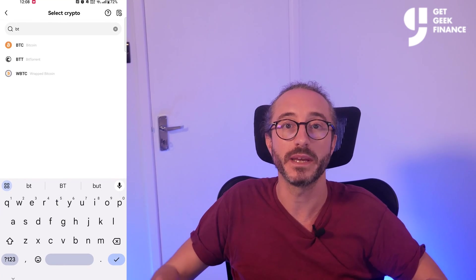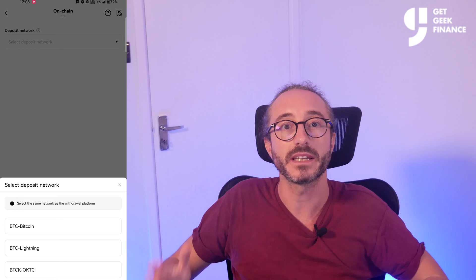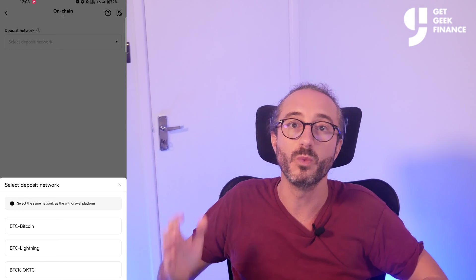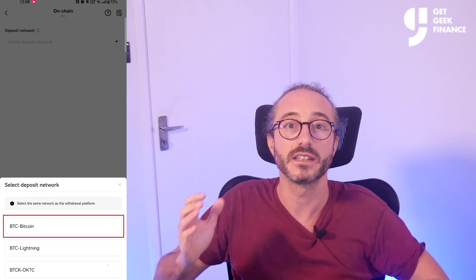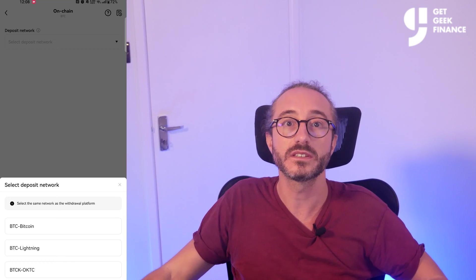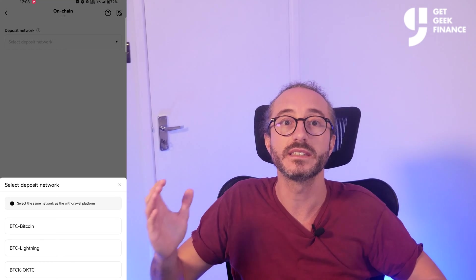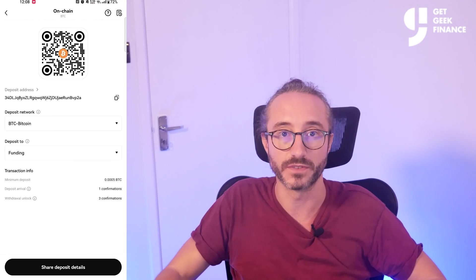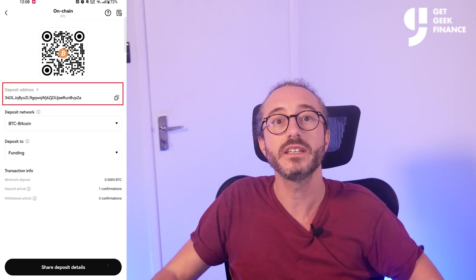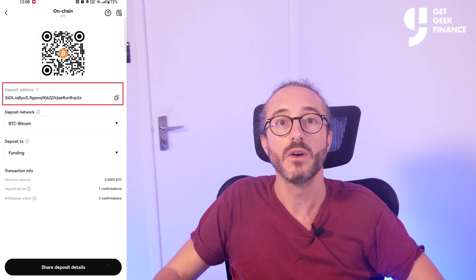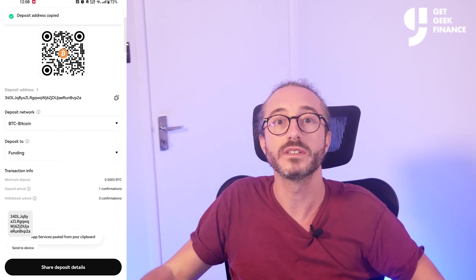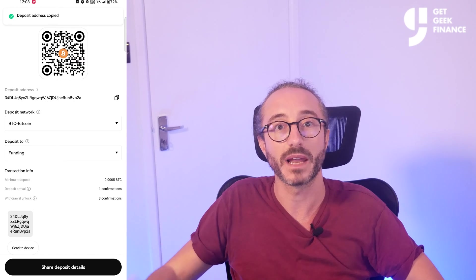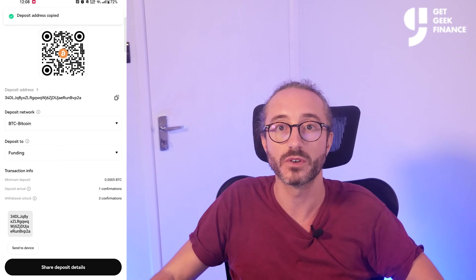I'm going to pick Bitcoin. Then you will need to pick the network you will be sending your crypto on — I'm going to pick the Bitcoin network also. Just make sure it is the same network you are withdrawing the crypto from. You will then see your deposit address, which you can copy with the button on the right, or you can scan the QR code using the platform you're withdrawing from.